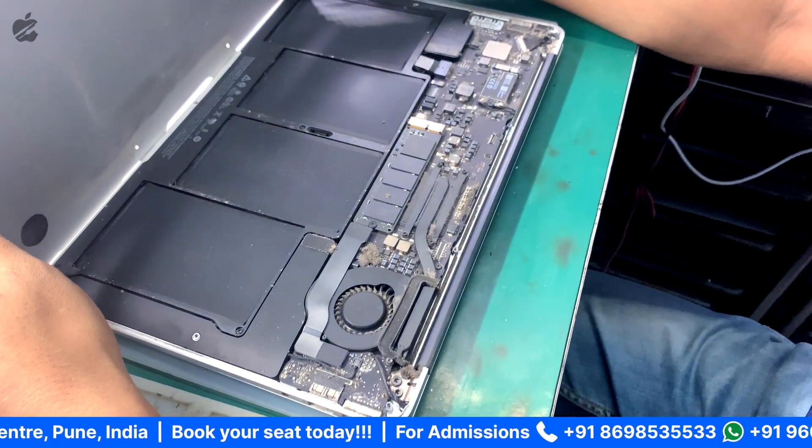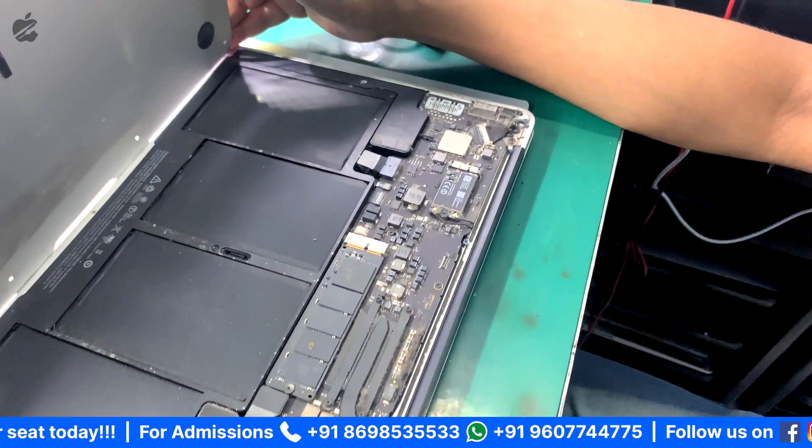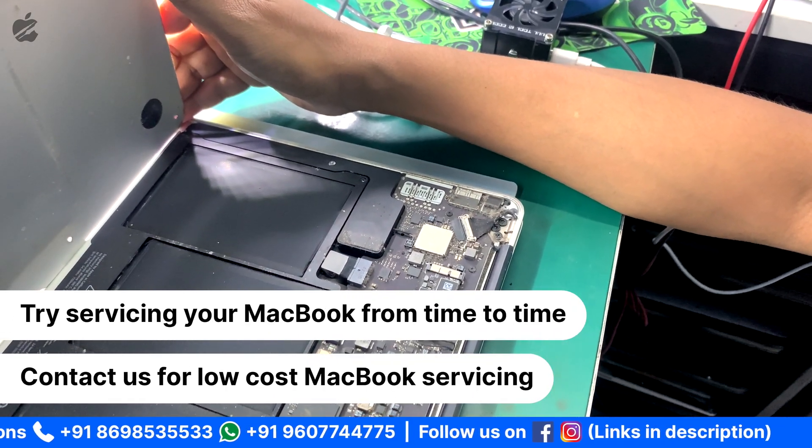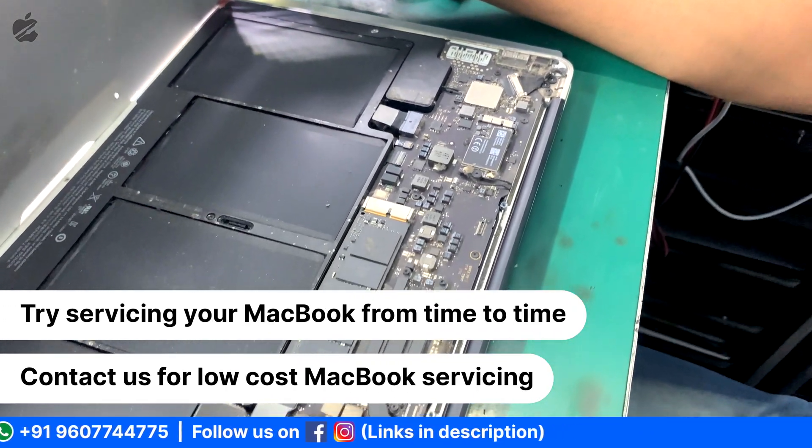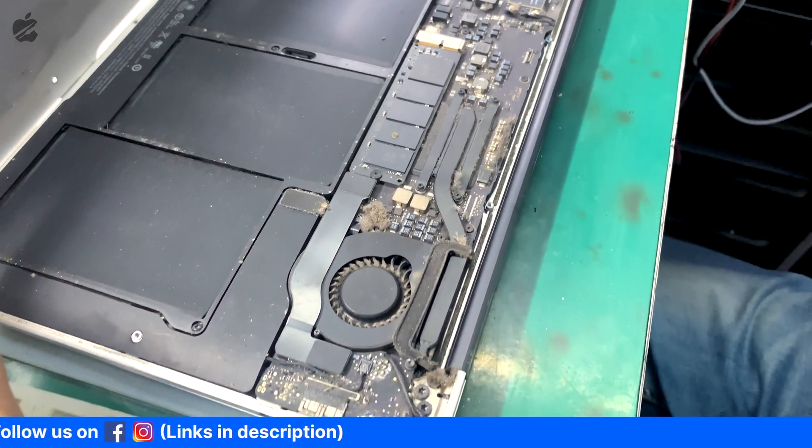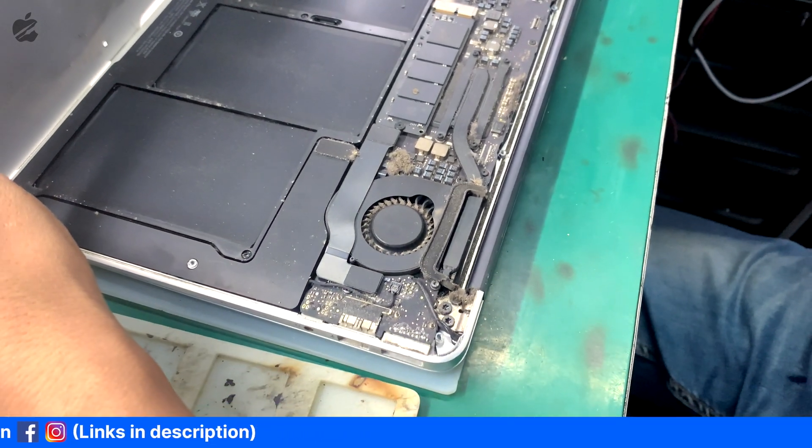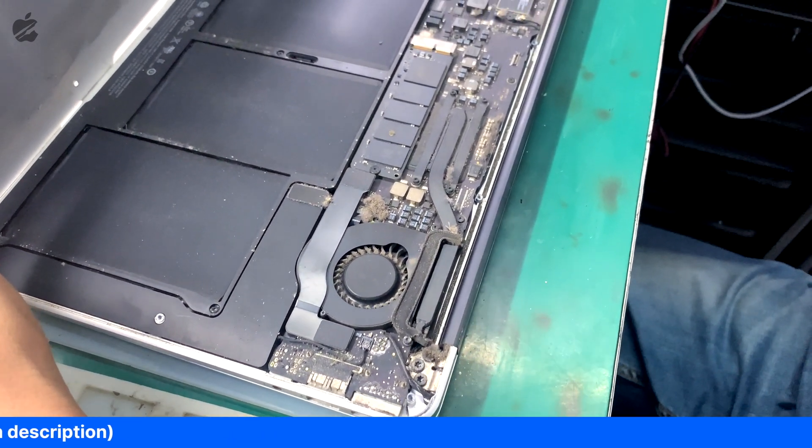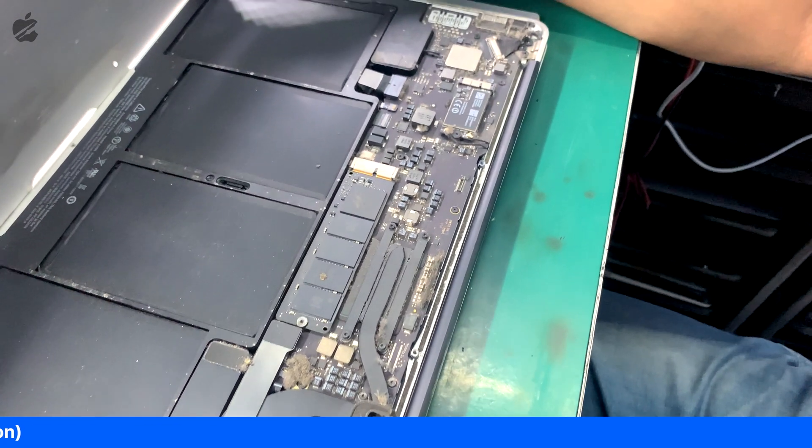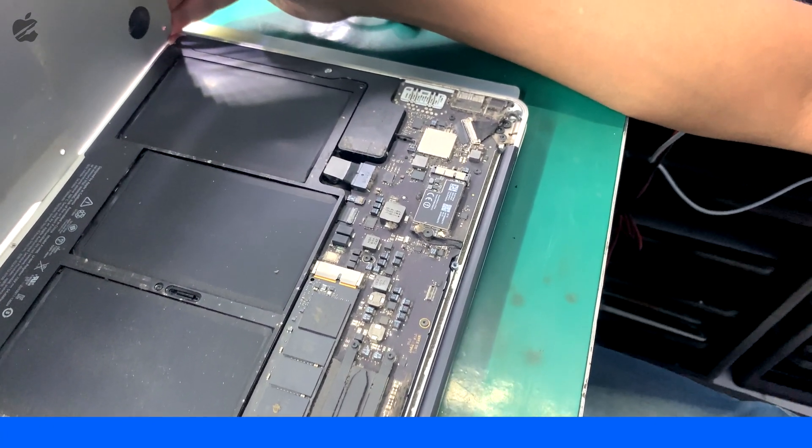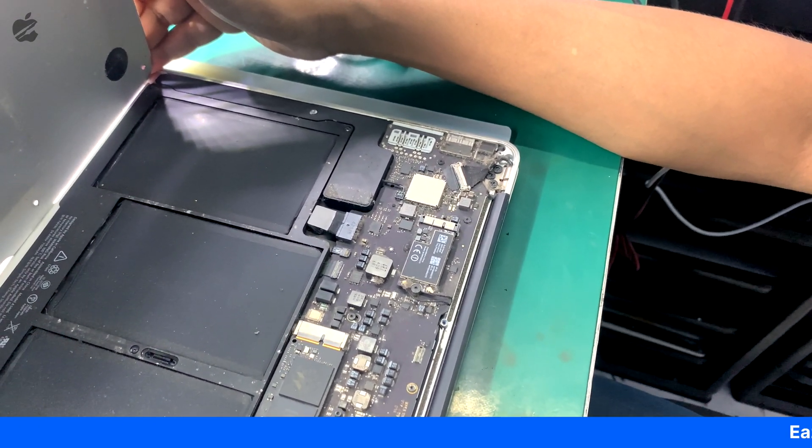If you are using the MacBooks, MacBooks service is also very important. If you don't service it, then motherboard-related issues are created. So once in a year, you must get serviced.